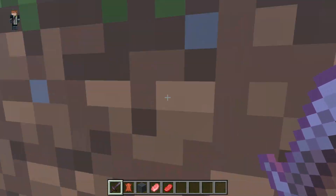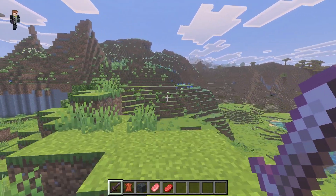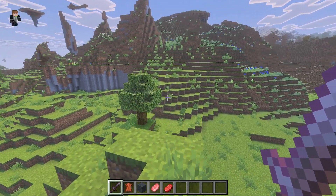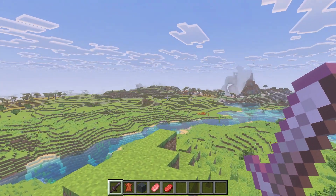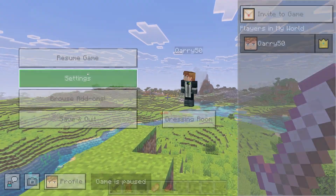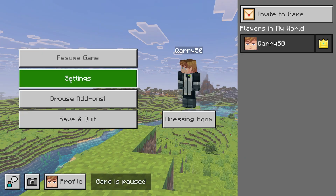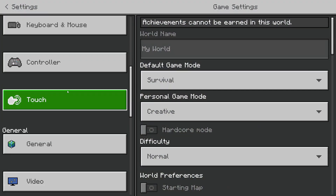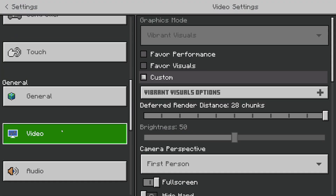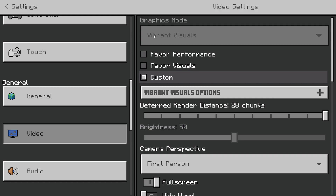The second reason why vibrant visuals is grayed out is because you are inside a Minecraft world. Let me show you — if I go to settings right now and scroll to video settings, you can see that I can't change the graphics mode to vibrant visuals.